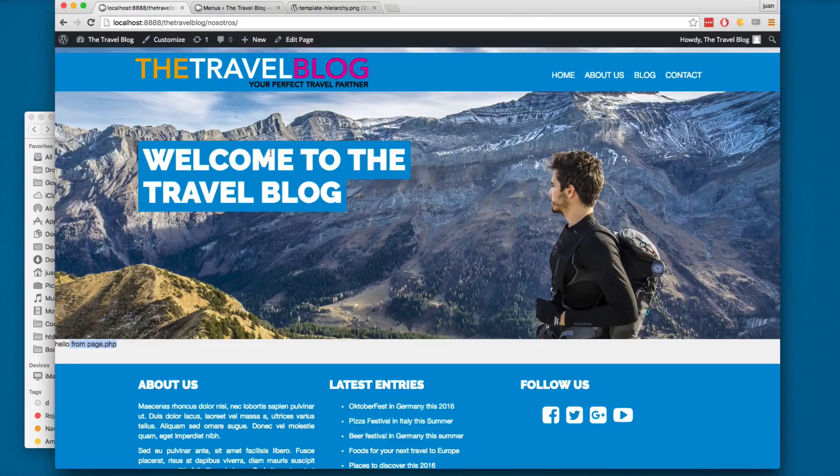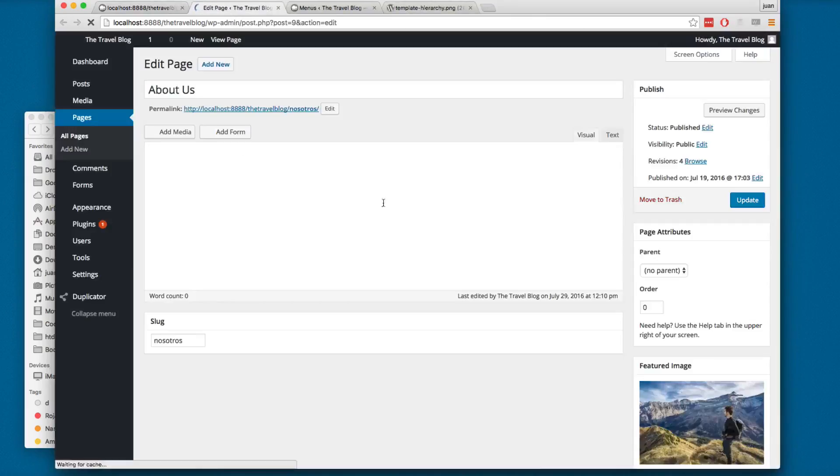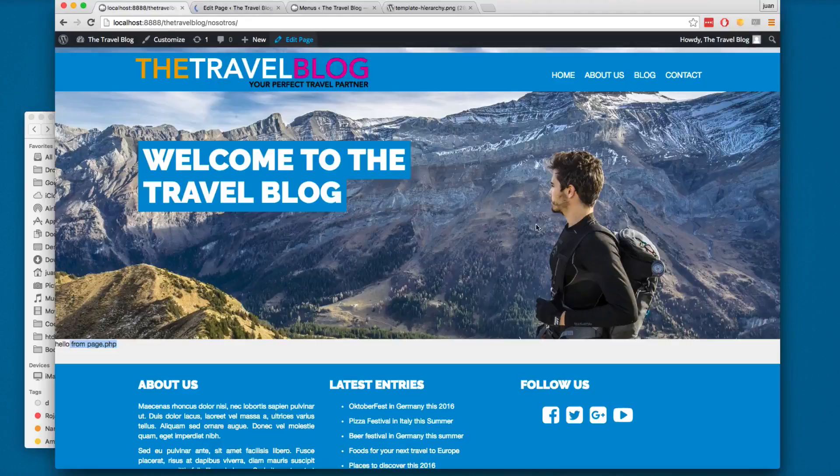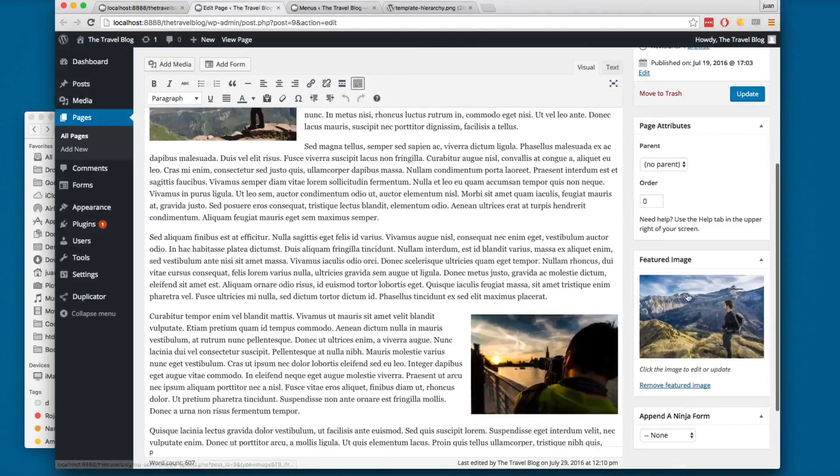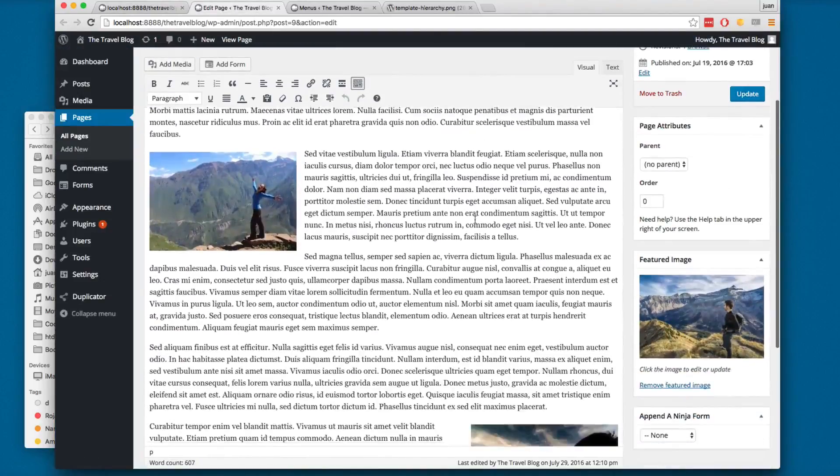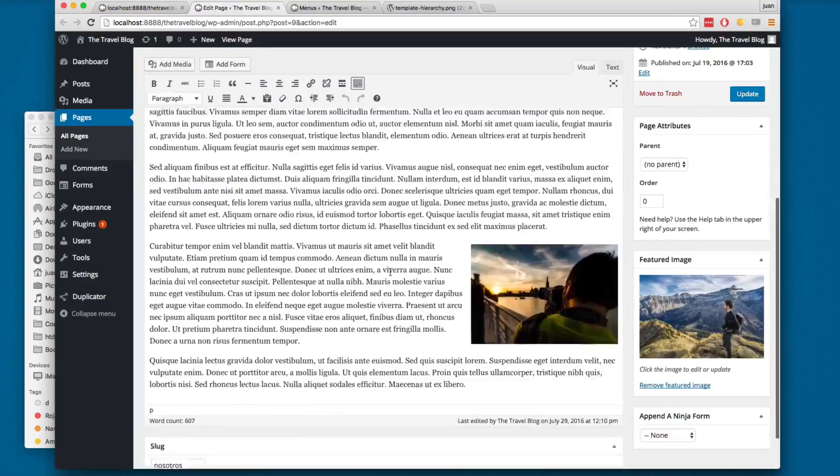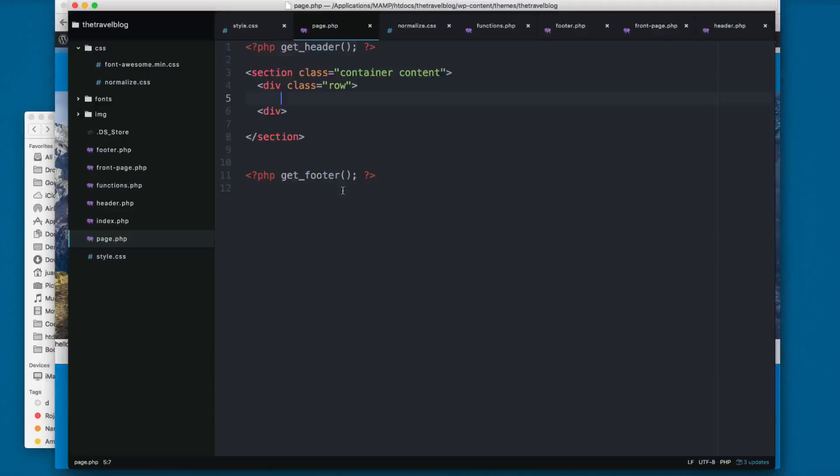The way that you print the content that you will find here on the page - the featured image is working, you can see we have the featured image, but we are not printing the content. The way that you print the content is using a PHP block.